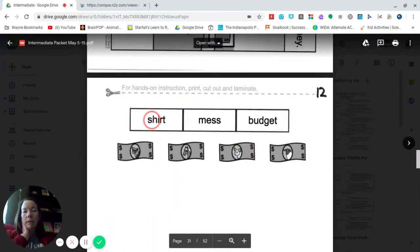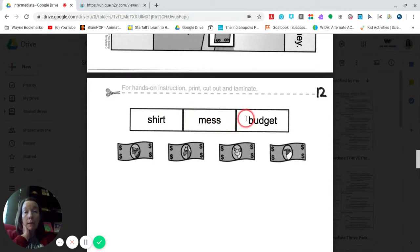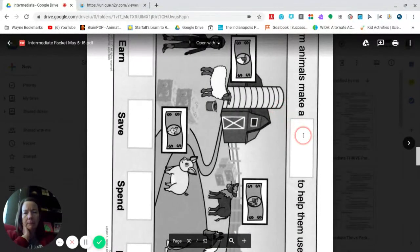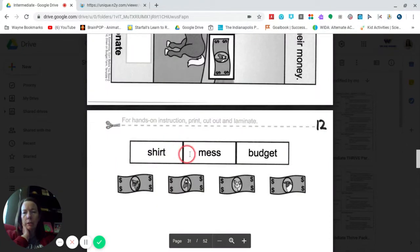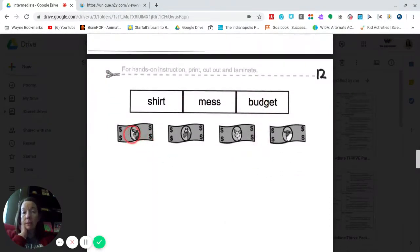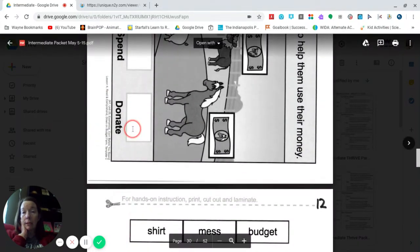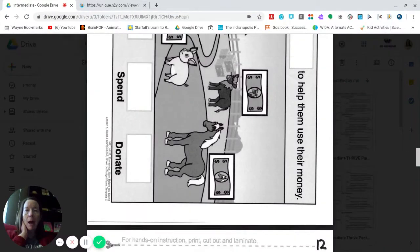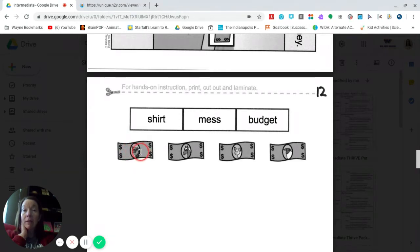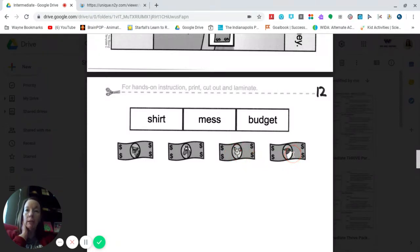These are the words you choose from to fill in the blank correctly: either shirt, mess, or budget. And here's the money that you need to cut out and glue at the bottom to retell the story of how the animals use their money. You have the money with the cow on it, the money with the horse on it, the money with the pig on it, and the money with the sheep on it.